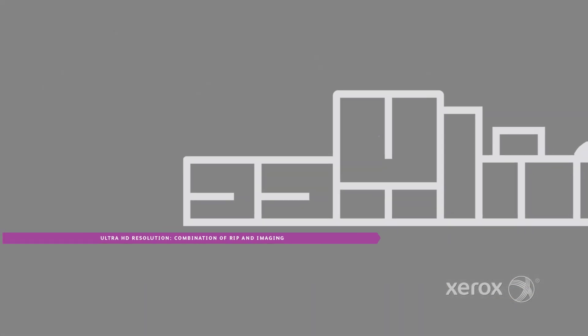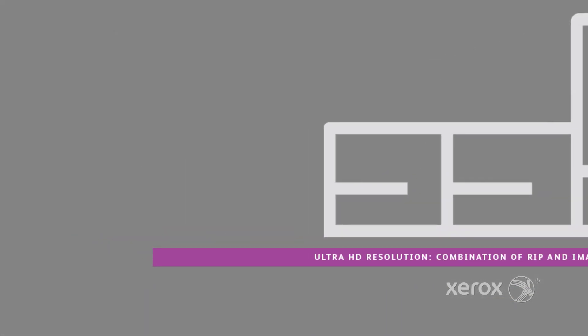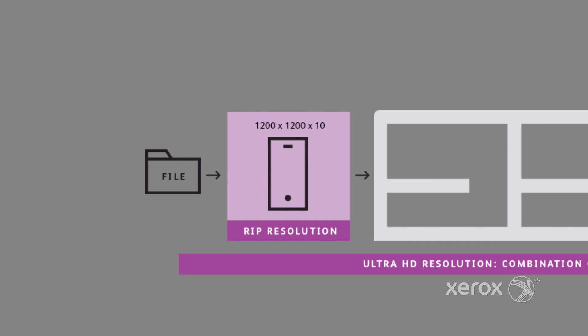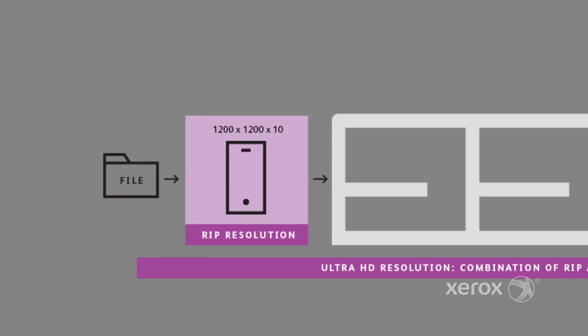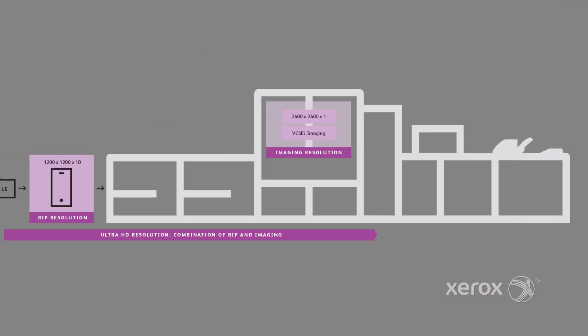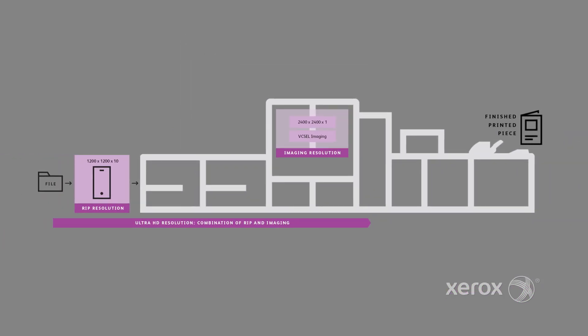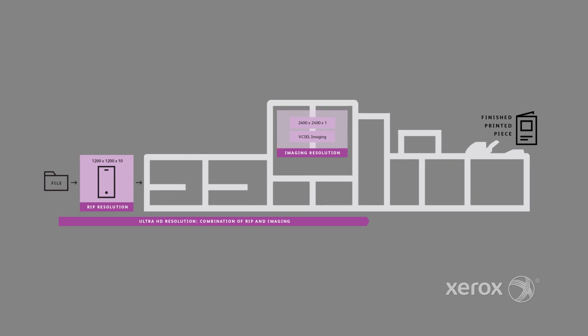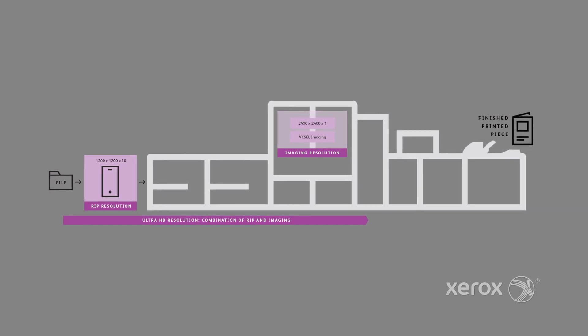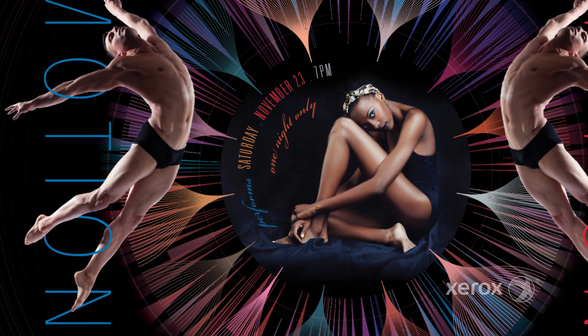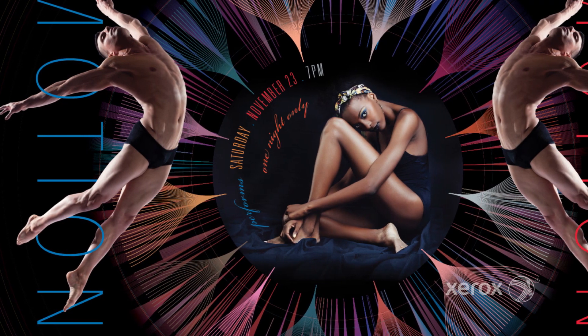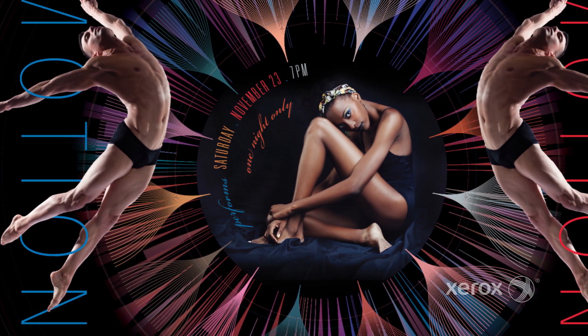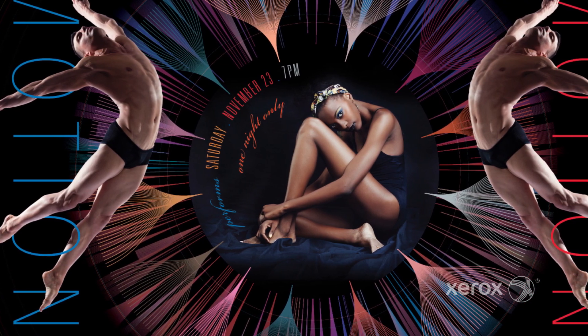Unique to Xerox is Ultra HD Resolution, which combines 1200x1200x10 bit rendering at the front end with 2400x2400x1 bit print imaging, yielding offset-like halftone images, smooth tints and gradients, as well as fine text and line detail that competitors are hard-pressed to match.